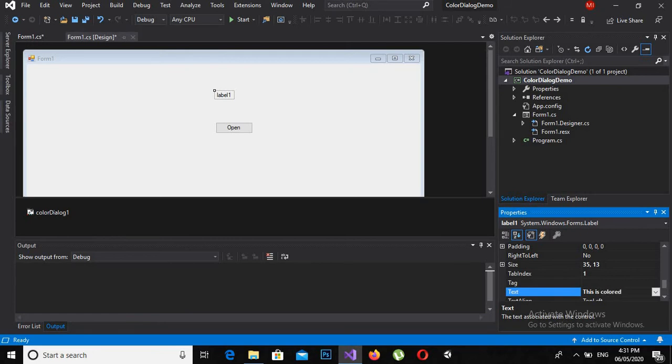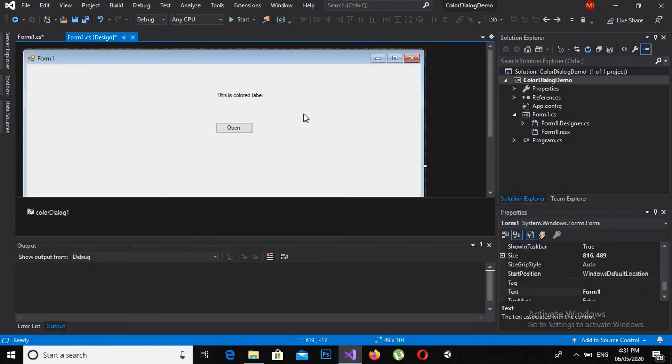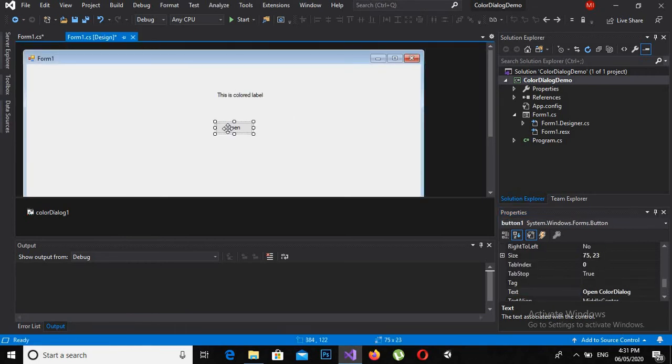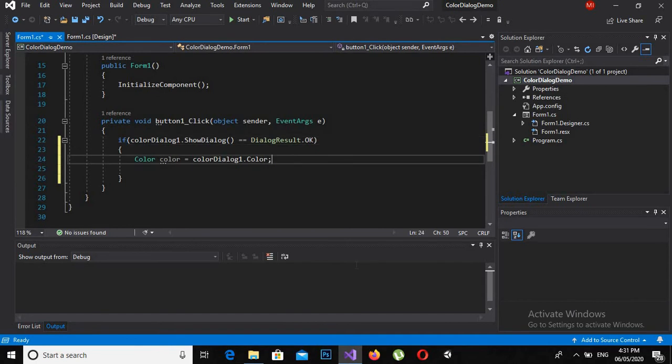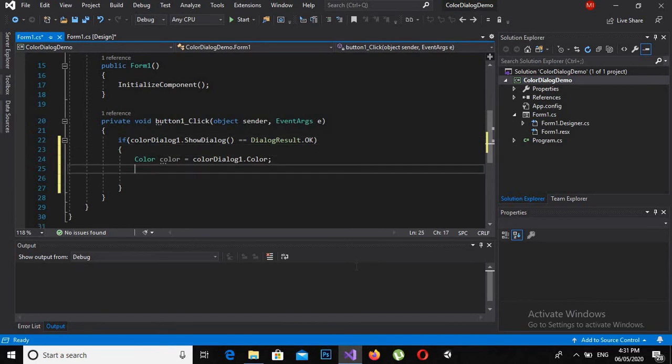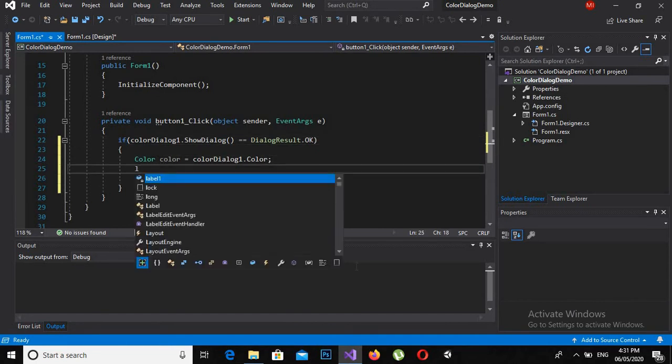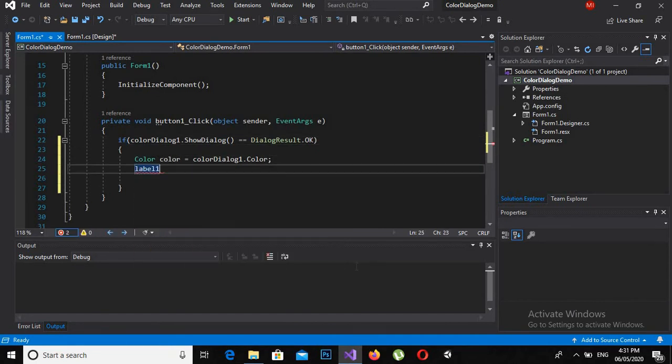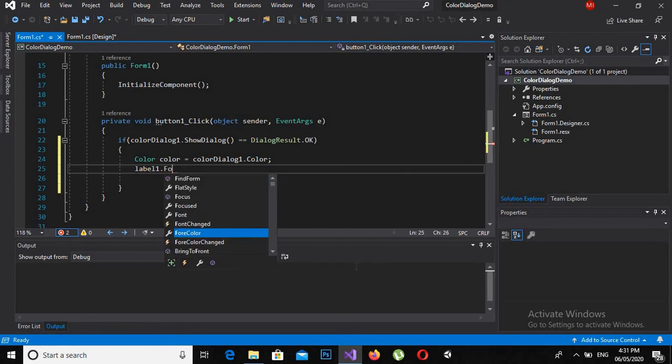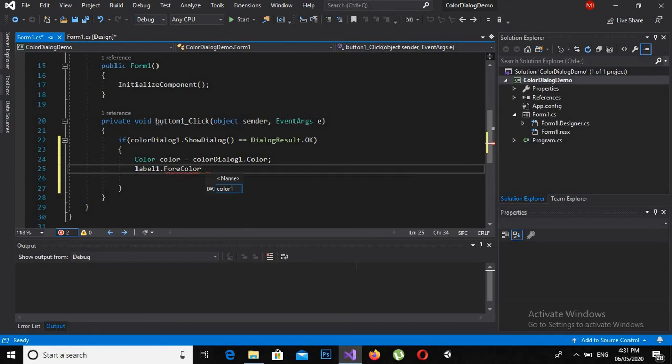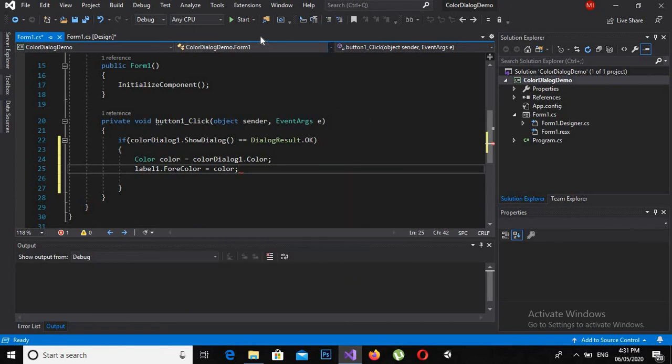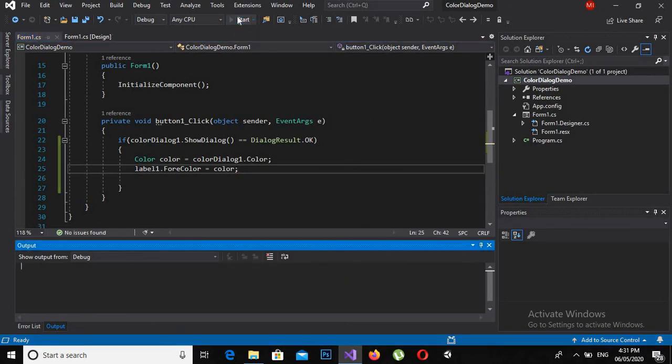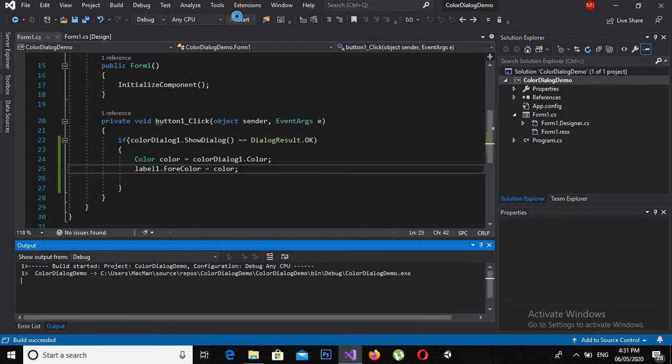So now I will double click on this, come here, and I will say label.ForeColor = color; And now if I run the application you will see...